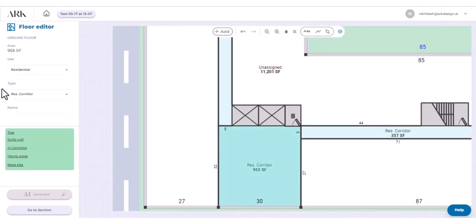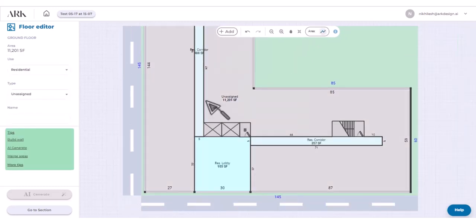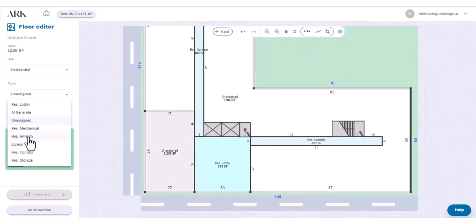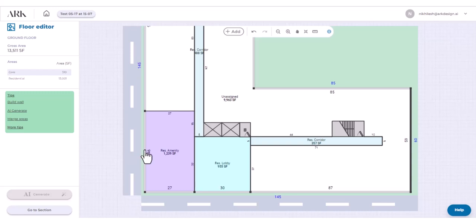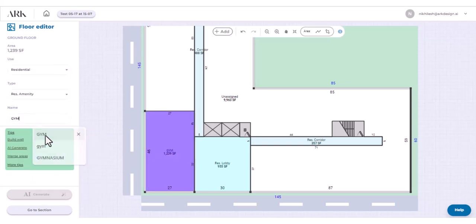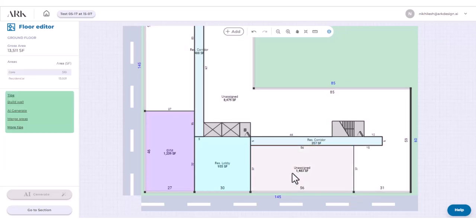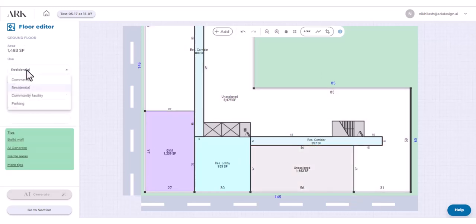You can change the area type to lobby here, for example. You can choose area types or rename per your project, for example gym. You can change the area use as well, commercial retail here for example.